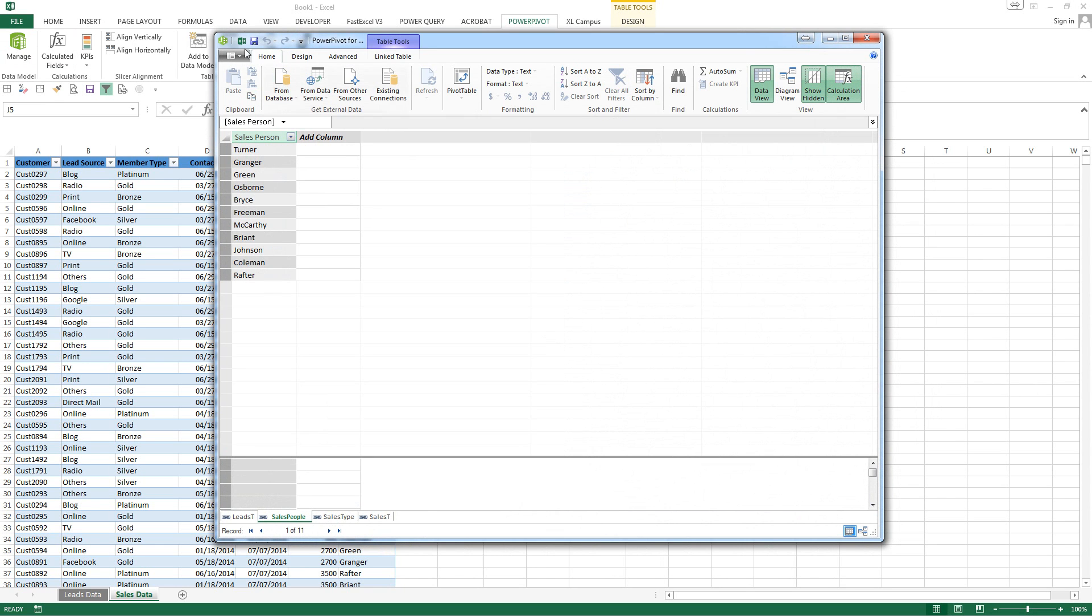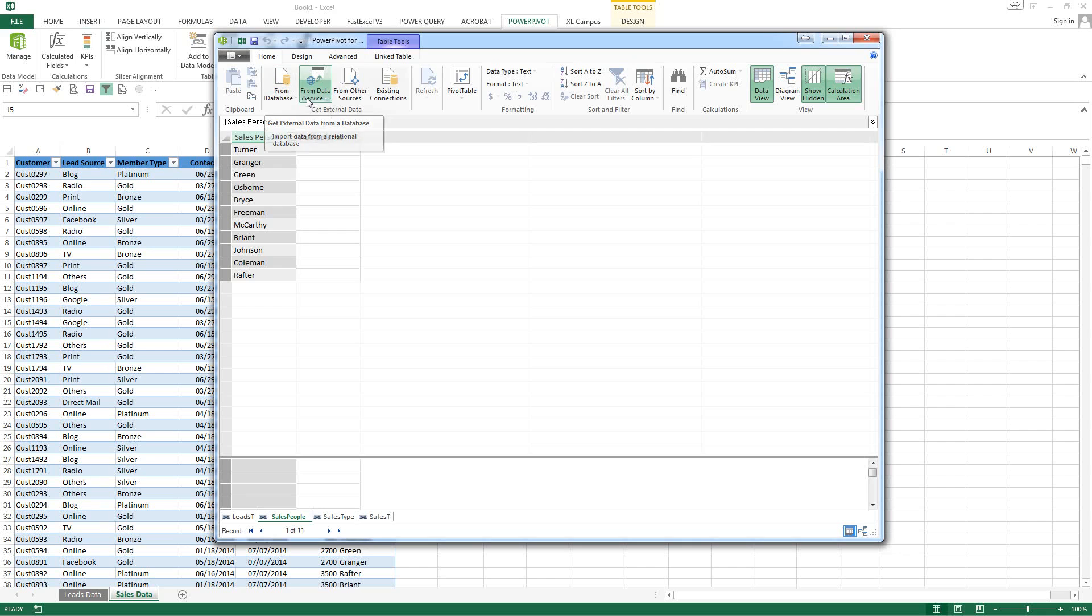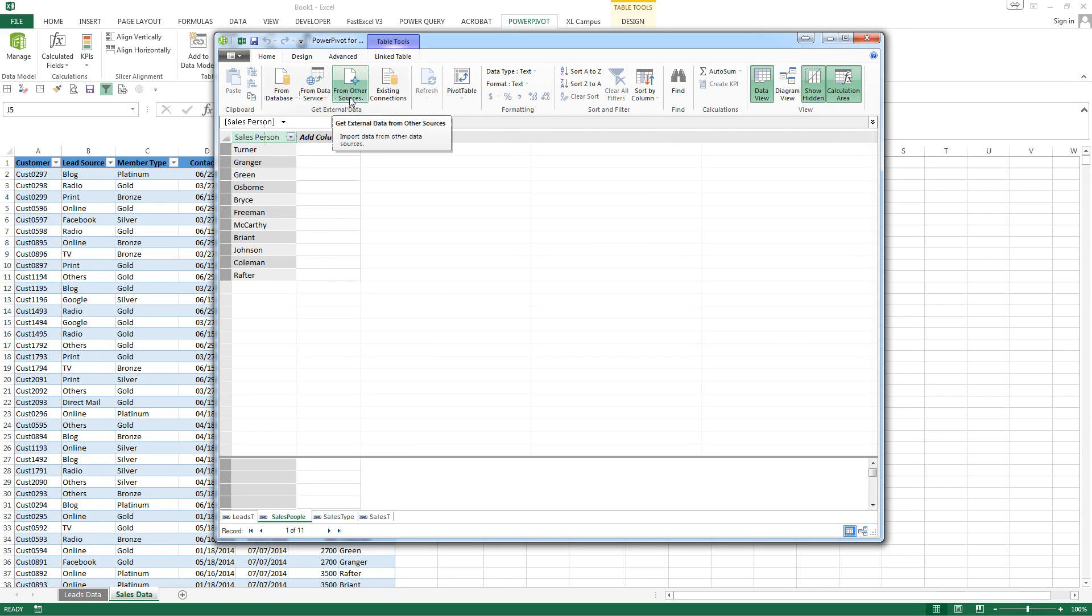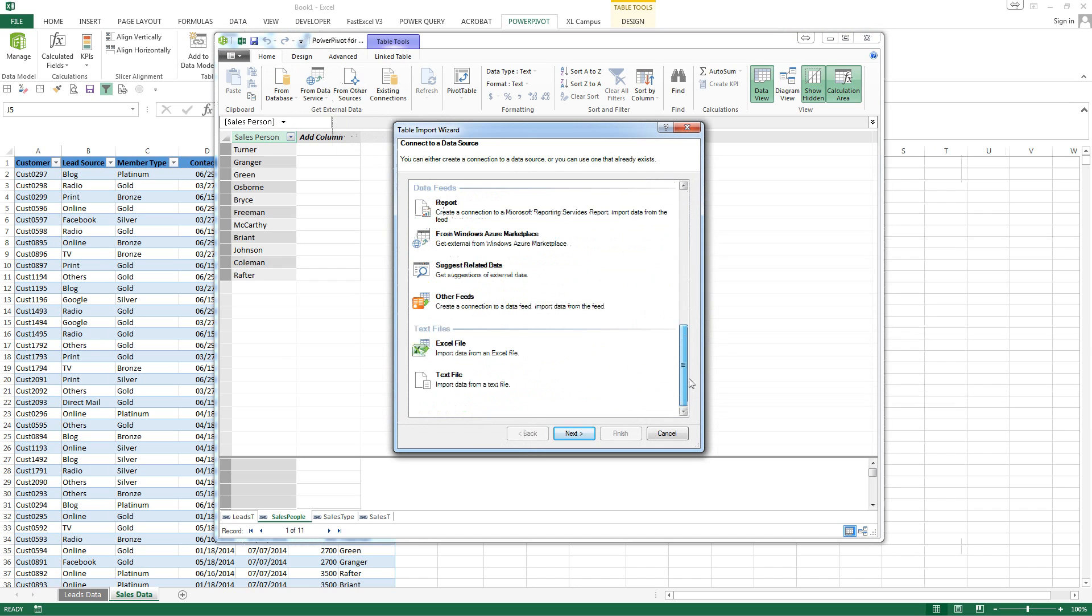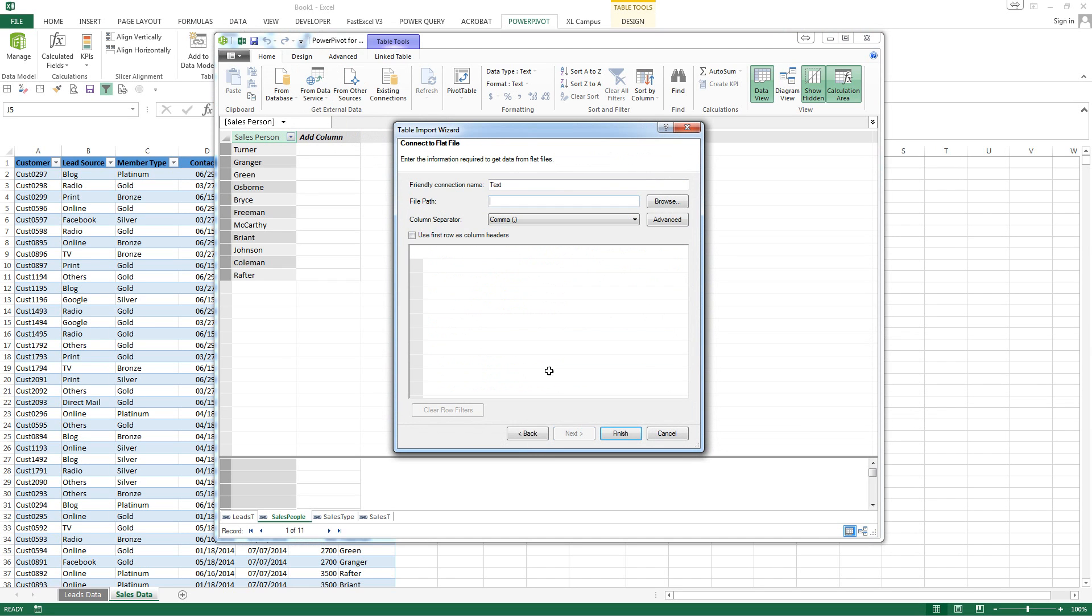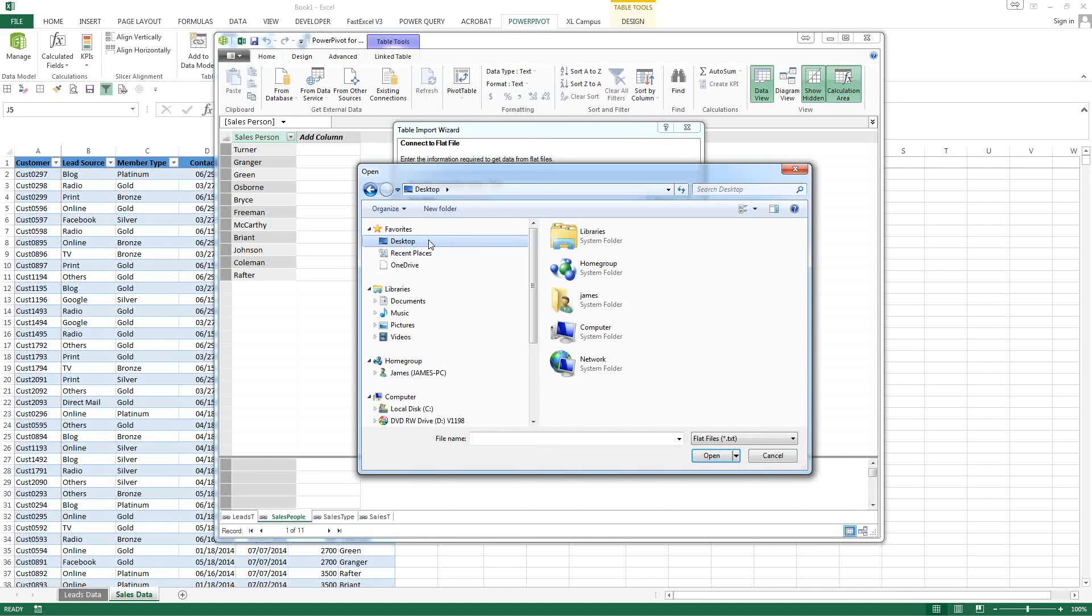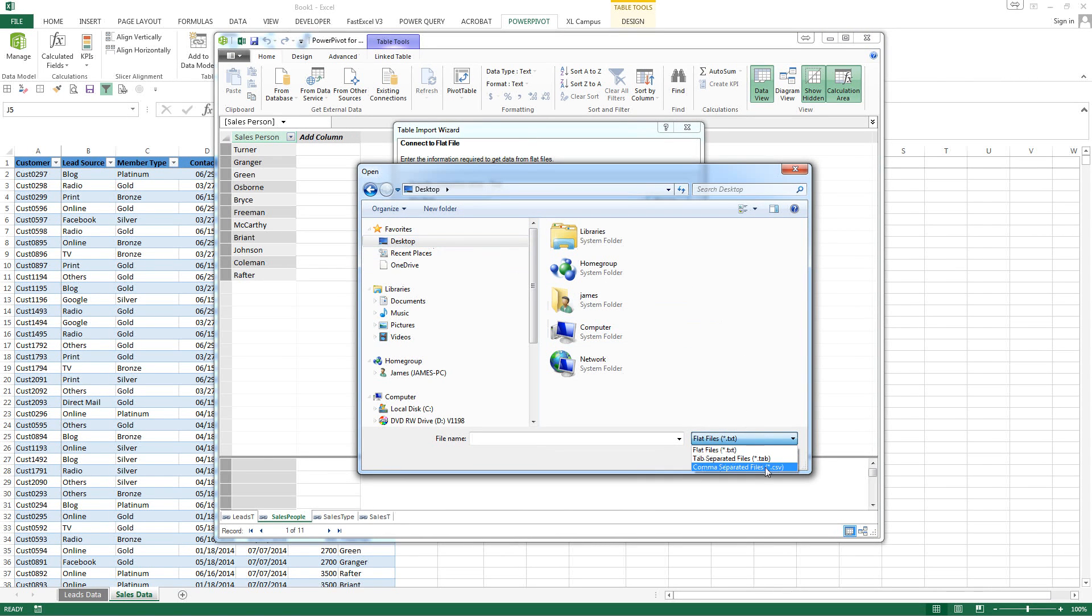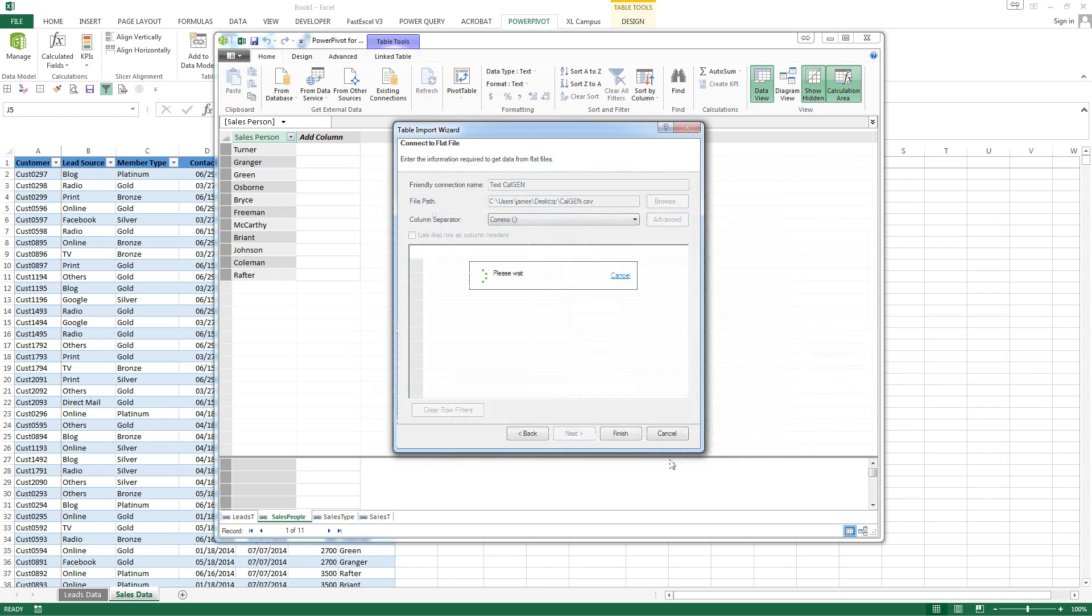So we want to go to other sources. We want to scroll down to text. Next, browse. Go to desktop. Change this to CSV. Open.